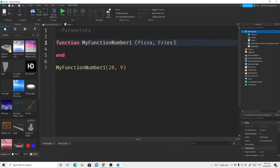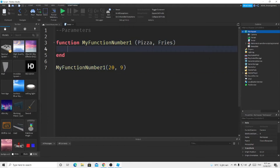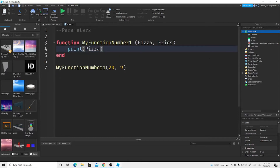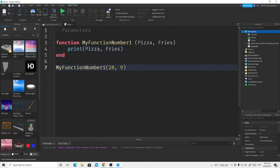Now we're going to print our pizza and fries. Use print, and do not add strings because it will only print the literal word 'pizza' — it won't give the value. So write pizza, add a comma, then fries. That will print 20 and then 9.